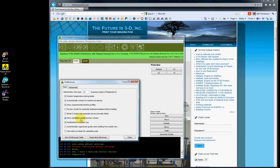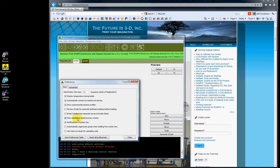Show Star Field in Model Preview Window - this is basically a cosmetic feature that puts stars in your background. It does nothing for your print, only affects your view screen. I'll show you that in a second.